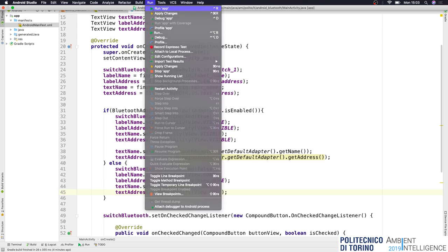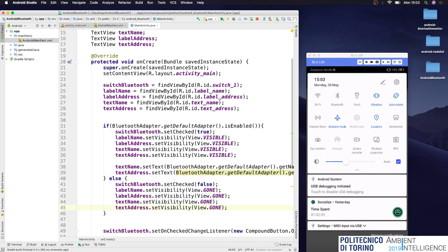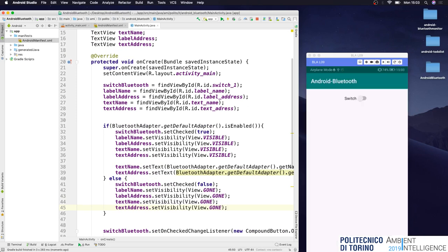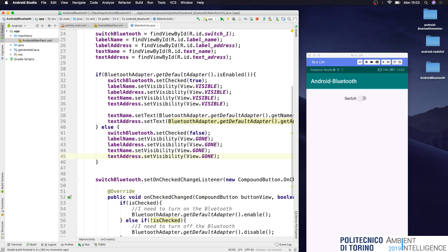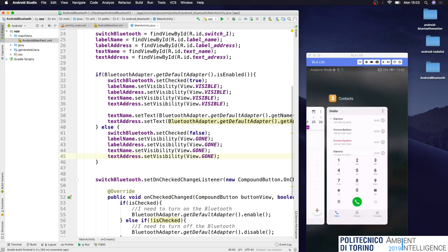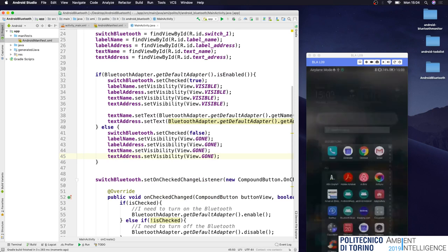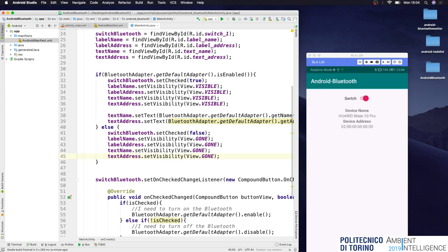Let's try the application again. Now the Bluetooth is turned off, and the switch is also turned off. I close the application, turn on the Bluetooth, and reopen the application. Now the Bluetooth is turned on, the switch is on, and all the text boxes are visible. It's working.